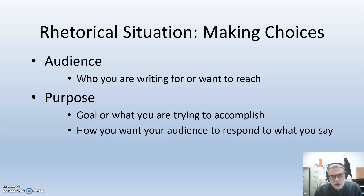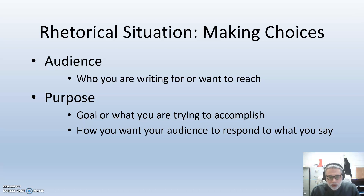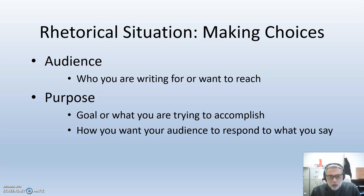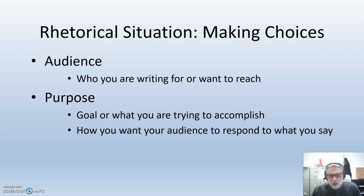The second main component of the rhetorical situation is purpose. What is your goal for communicating, or what are you trying to accomplish? Another way to think about this is: what do you want your audience to understand, consider, or do afterwards? We typically think of purpose in terms of broad categories such as informing, persuading, or entertaining, but there may be a variety of purposes and much more specific outcomes or responses that we'd like from our audience. There are different choices in content, language, and tone that we use based on our reason for communication.